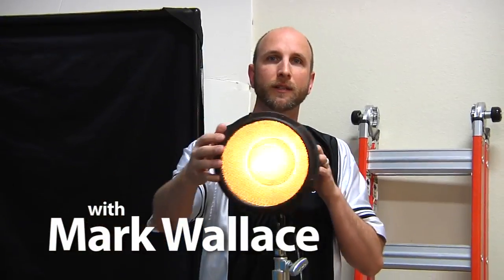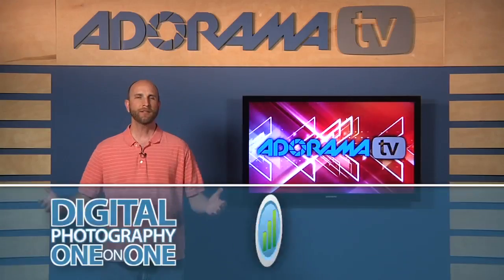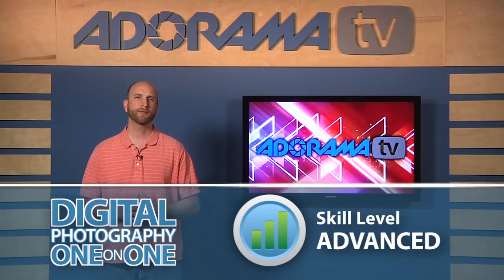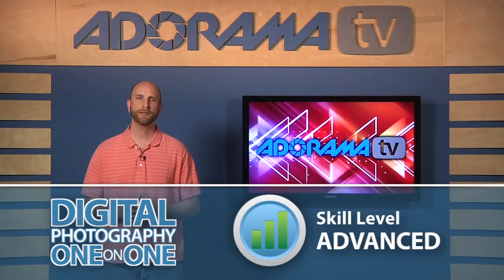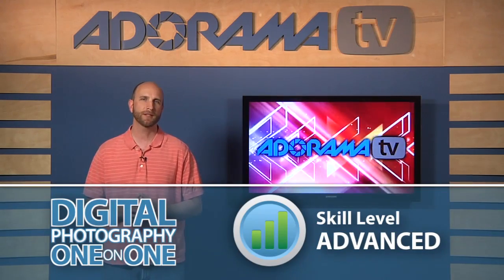Here's your host, Mark Wallace. Hi everybody, welcome to this week's episode of Digital Photography One-on-One. I'm Mark Wallace.